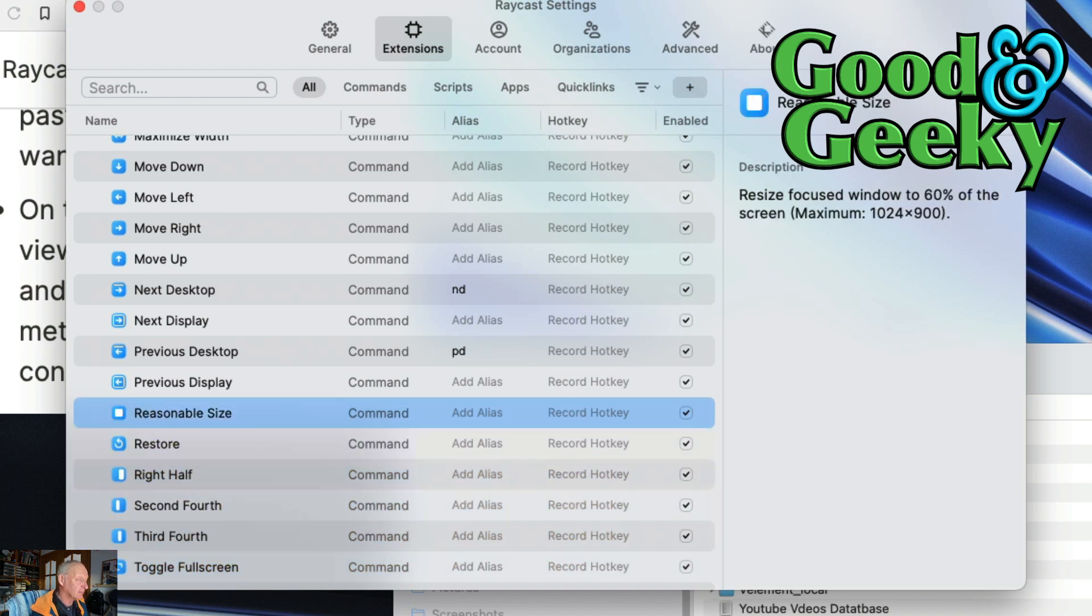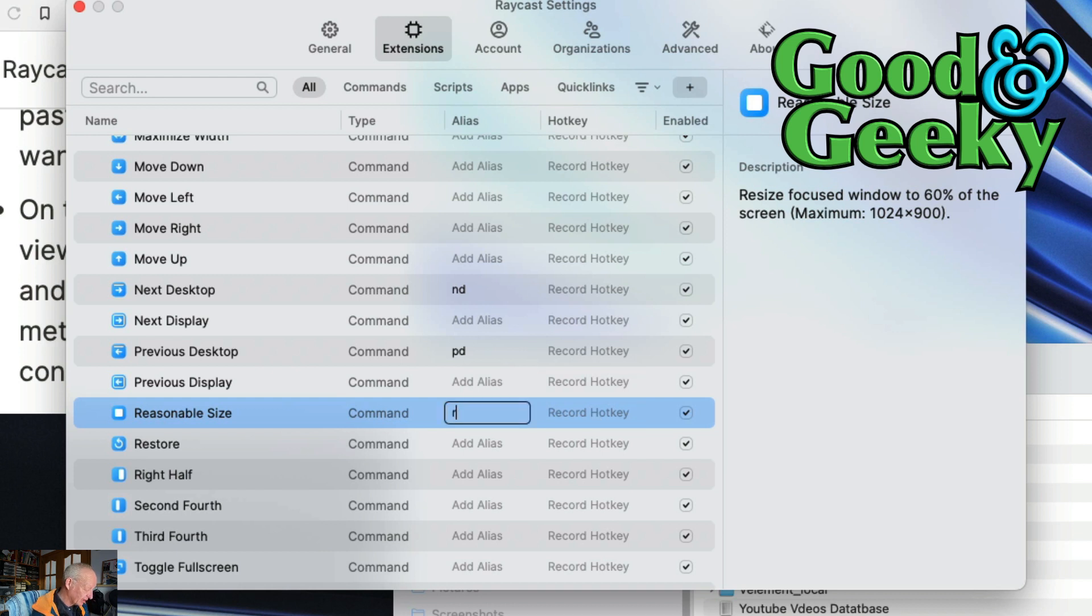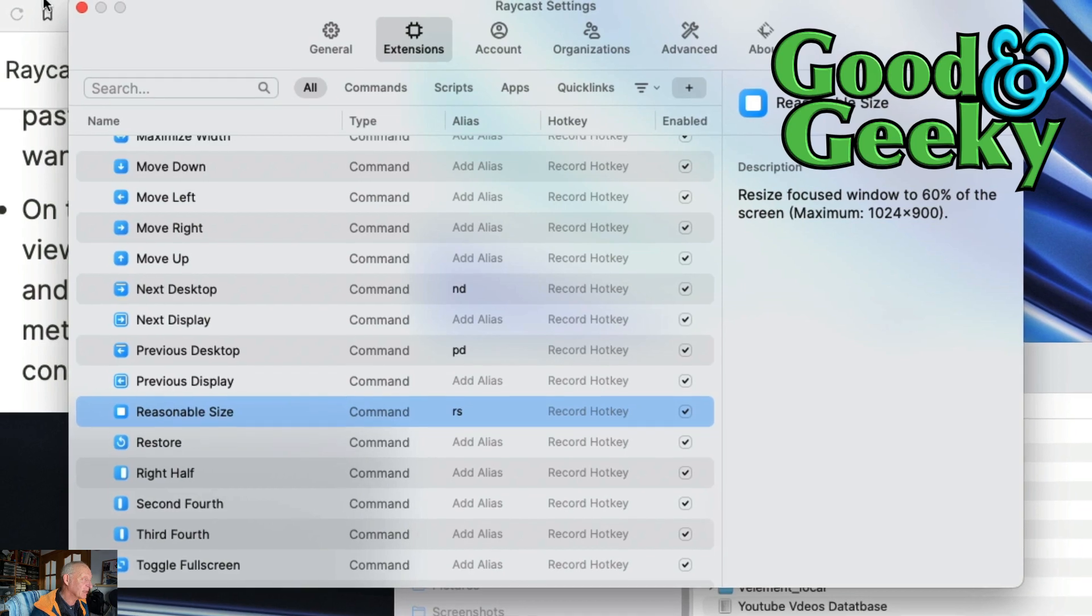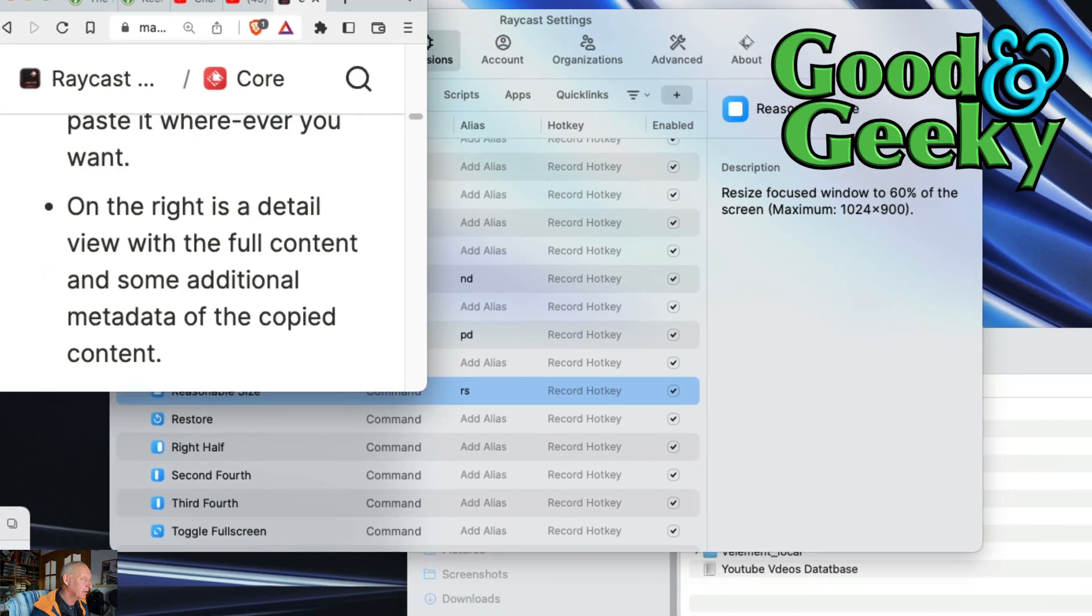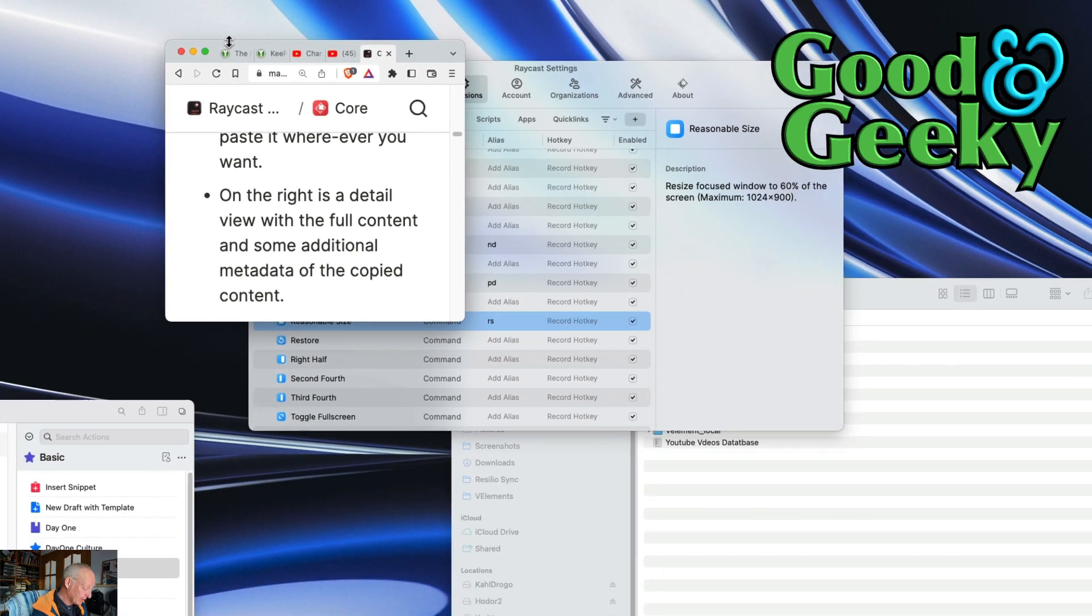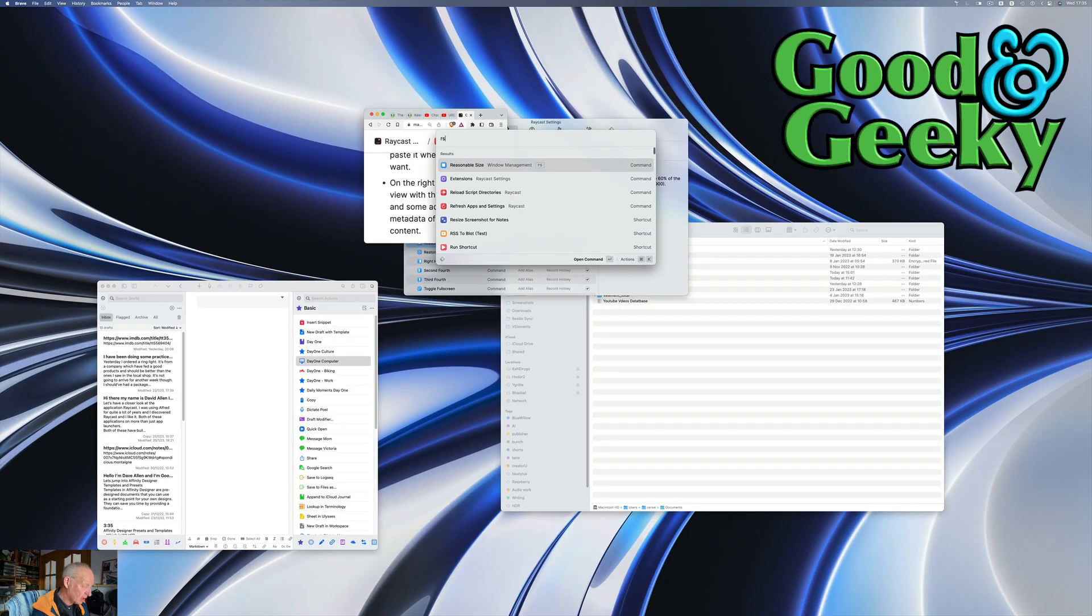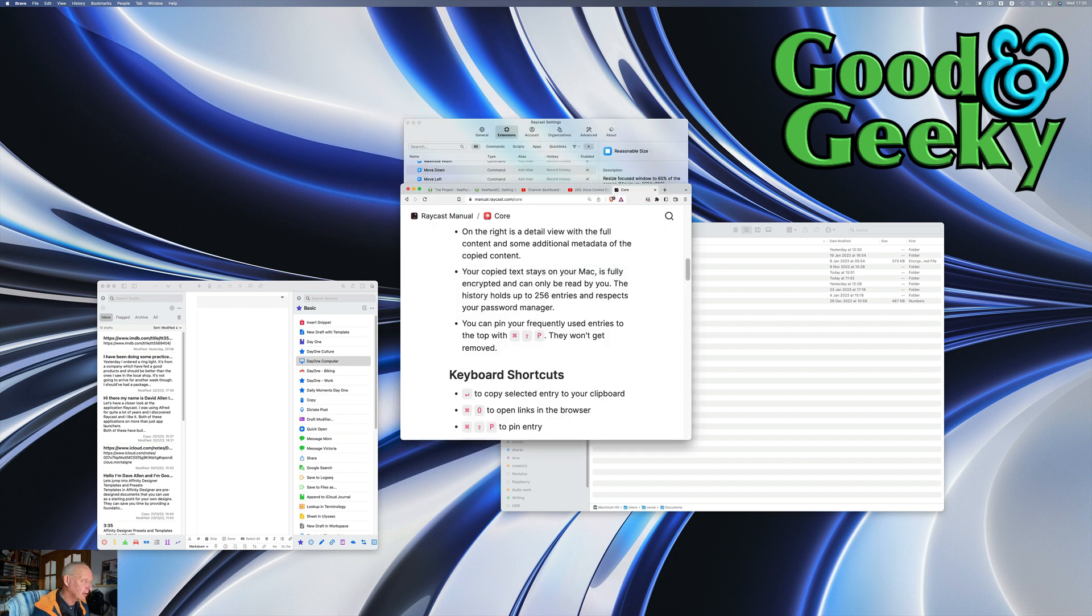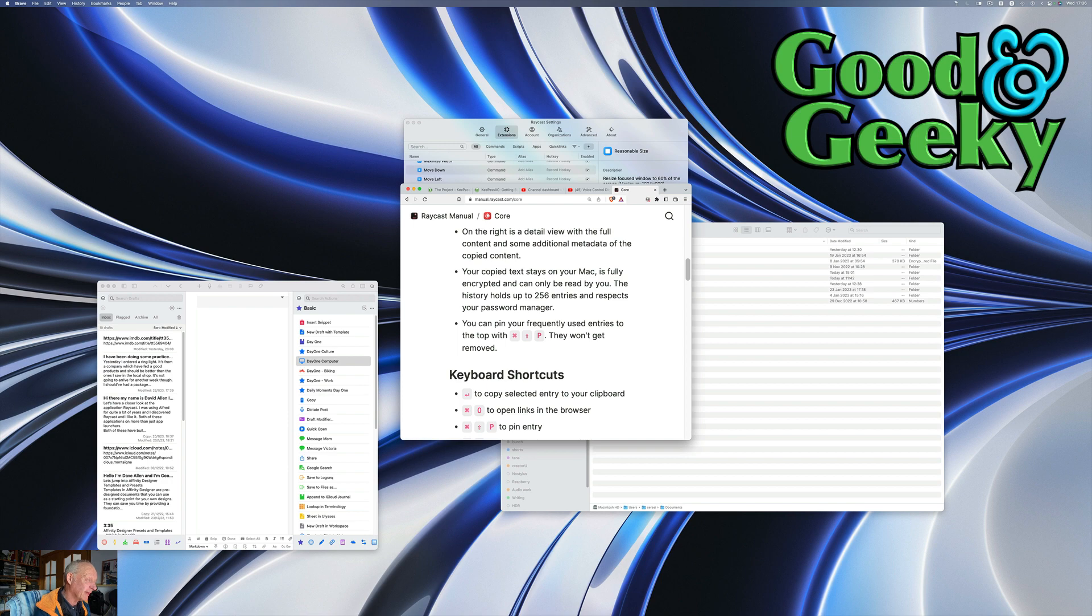Reasonable size. So this one here may be a reasonable size I want to use quite a lot. Let's put in RS for reasonable size. Let's go back to our Brave window again. RS. Off you go. A bit small on this large screen here but it could be okay on another screen.